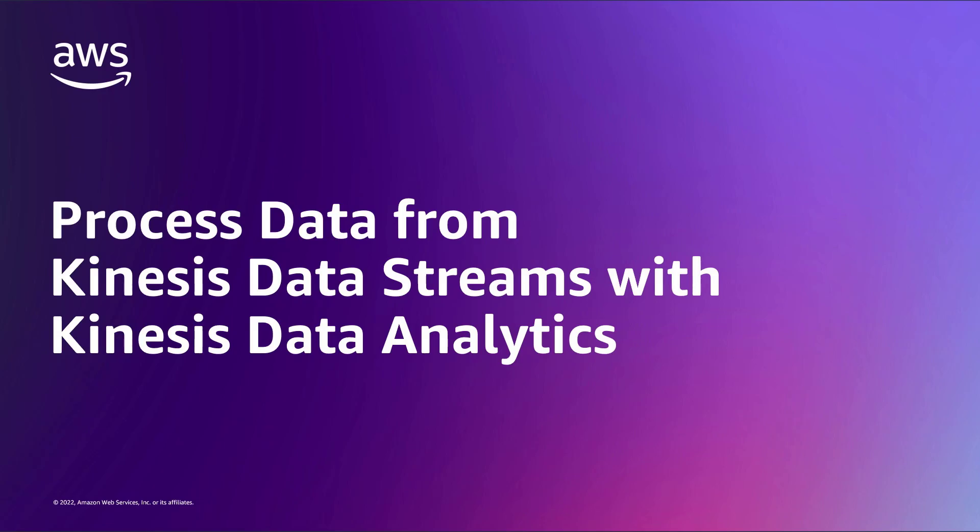In this video, you'll see how to process data from Amazon Kinesis Data Streams with Amazon Kinesis Data Analytics, a managed service for Apache Flink.